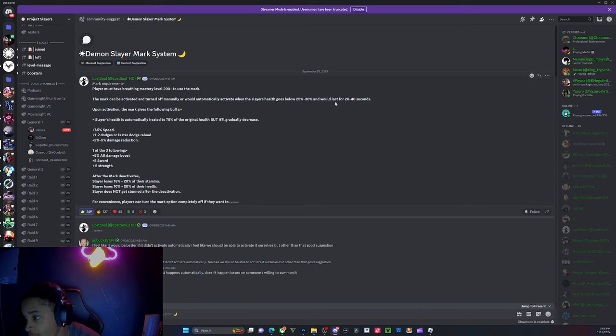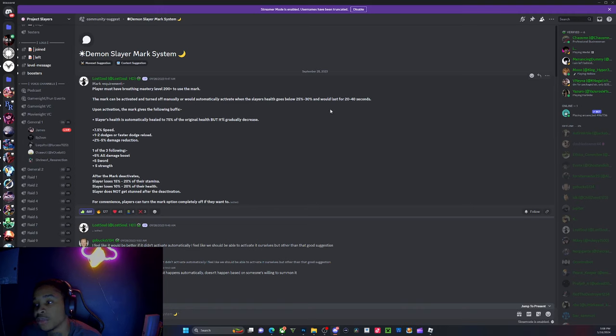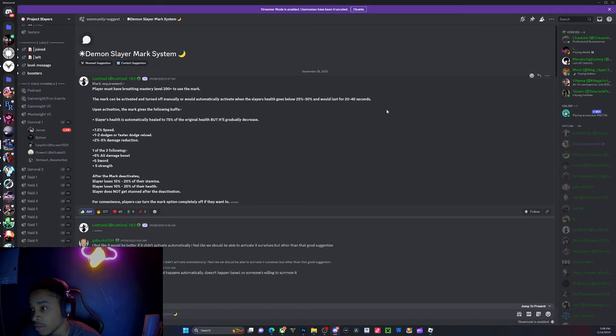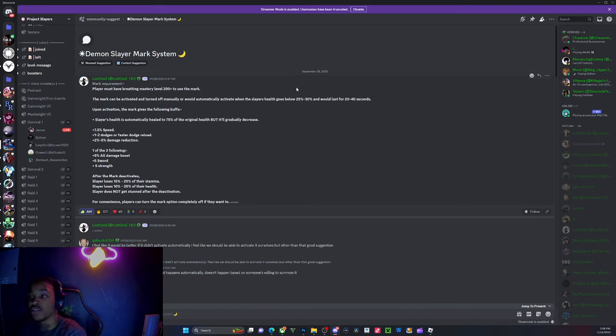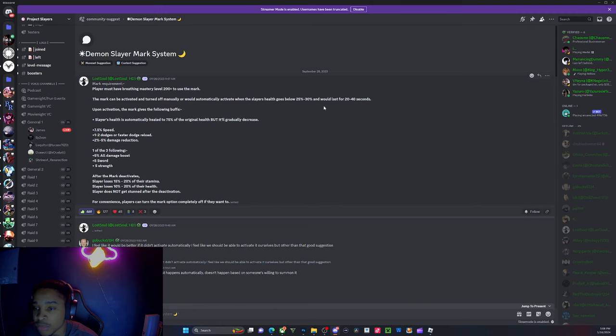That would make sense. If your health is below 20 to 30 percent, it would activate. I don't think 20 to 40 seconds is enough time, but I think like a minute 30 would be okay. A minute 30 because people could run away from you, wait until the slayer mark is gone. You'll need a little bit of time to catch them.